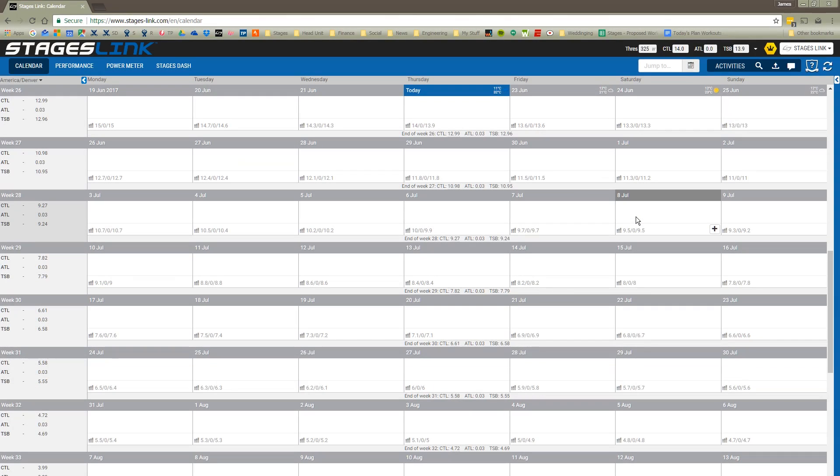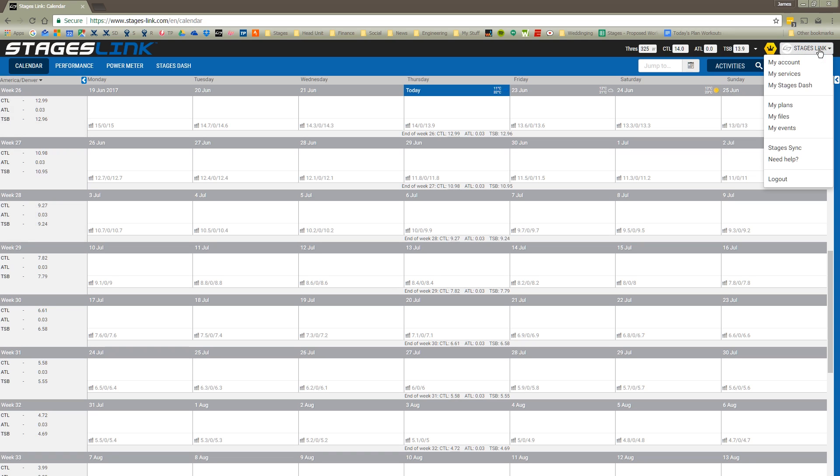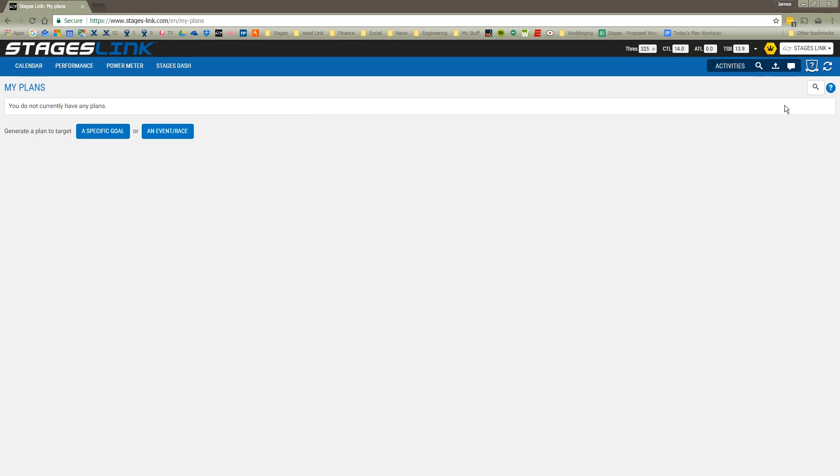I'm going to start in the calendar page, which is where you'll be taken to anytime you log into StagesLink, and using the drop-down menu on the right, I'm going to go to My Plans, click My Plans.